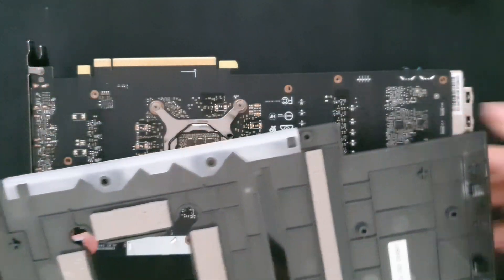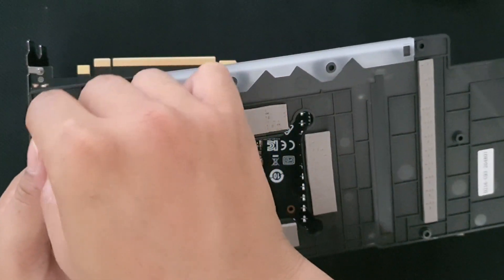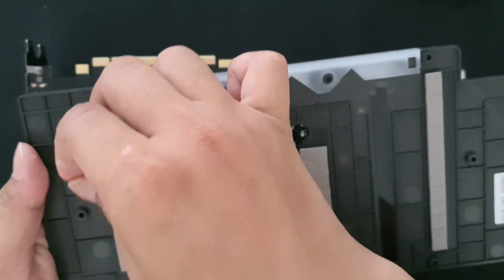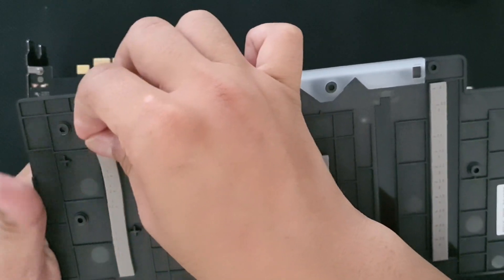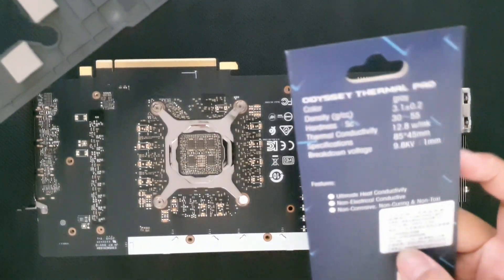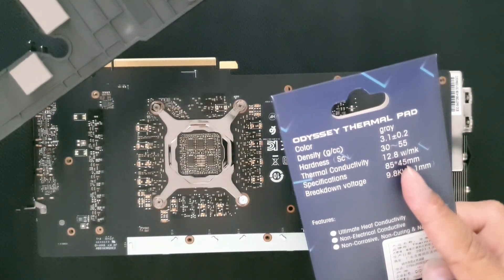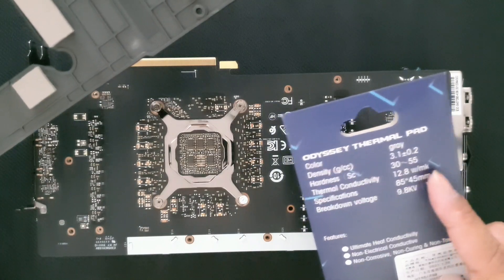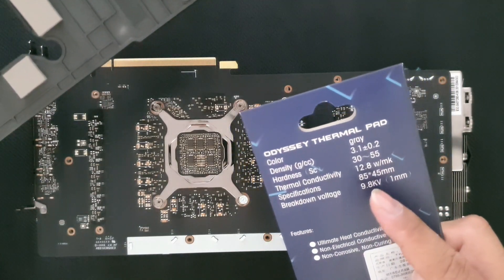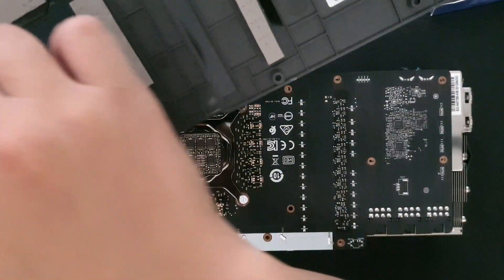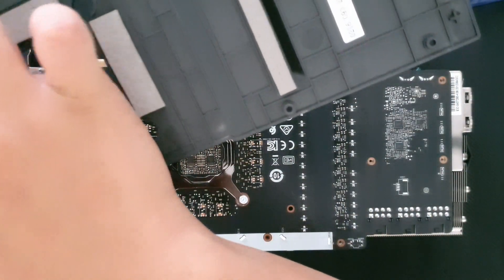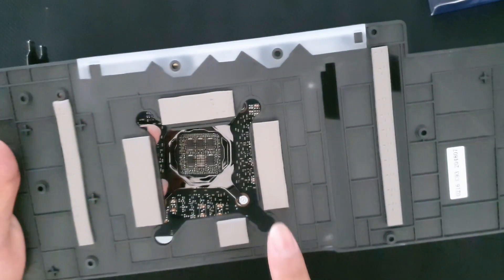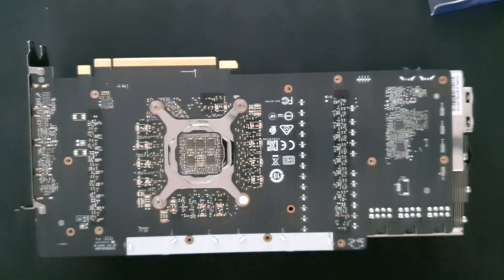We'll be swapping these heat sinks for Thermal Grizzly. I think this is 12.8 thermal conductivity. I don't know what this stands for exactly, but I guess that's better compared to the stock ones.